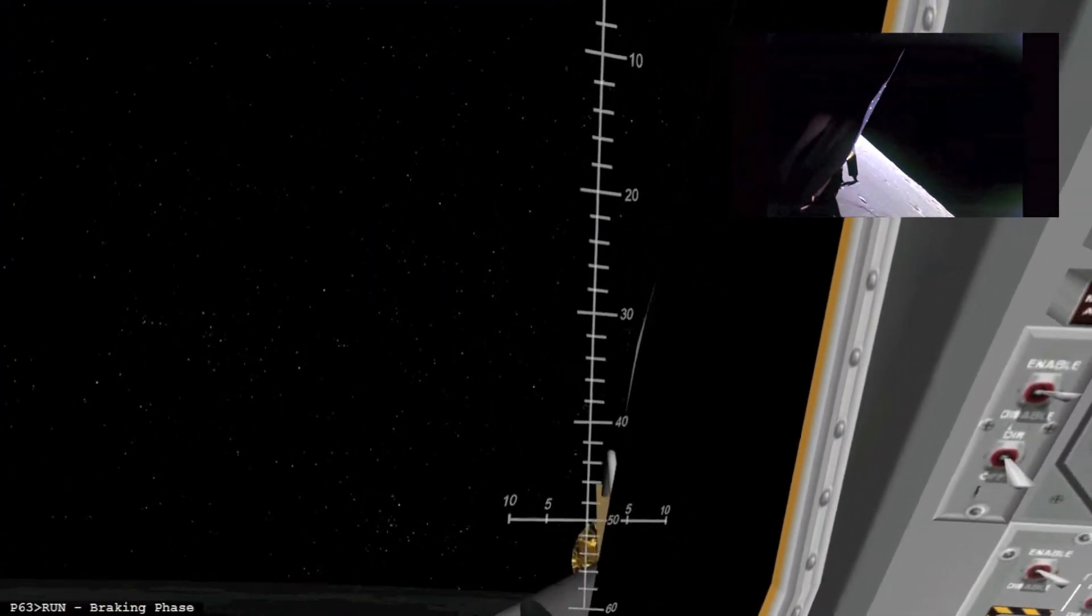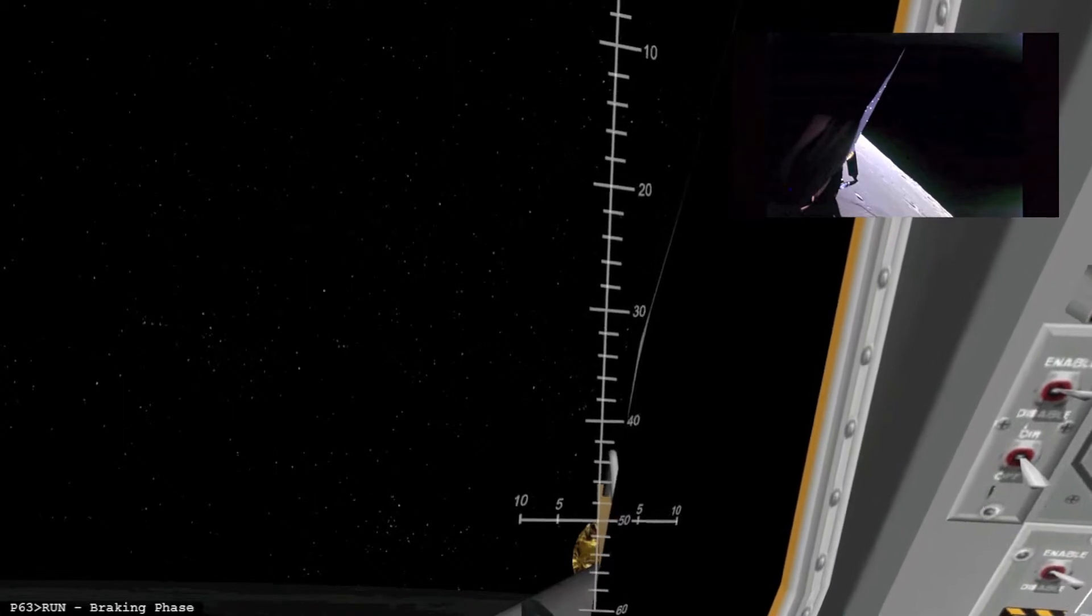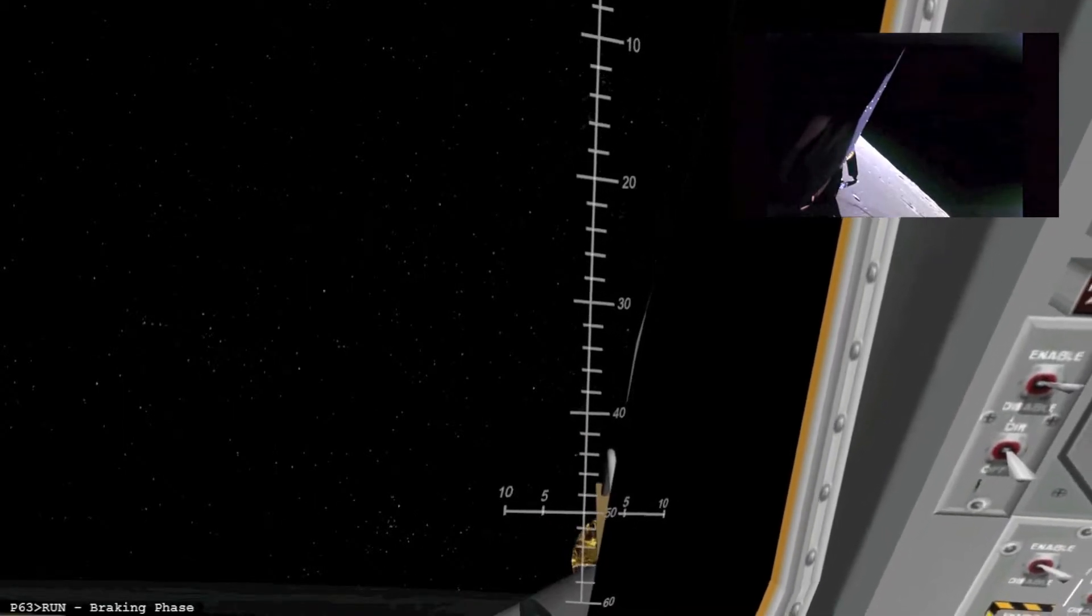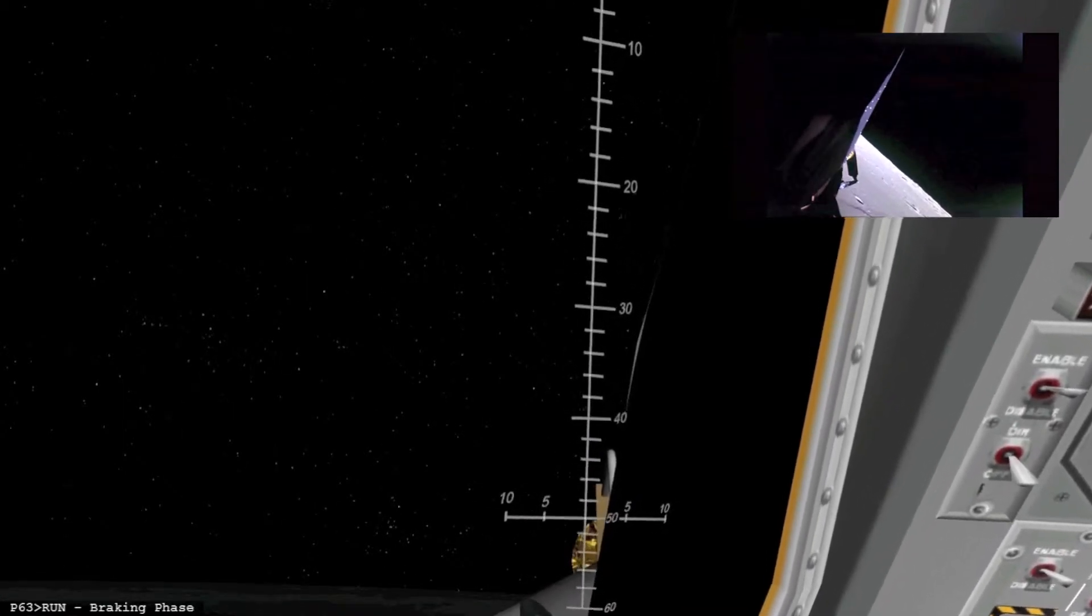Okay, we're out at 19,000 feet. I got some kind of a horizon out there. I got some craters too, but I don't know where I am yet.